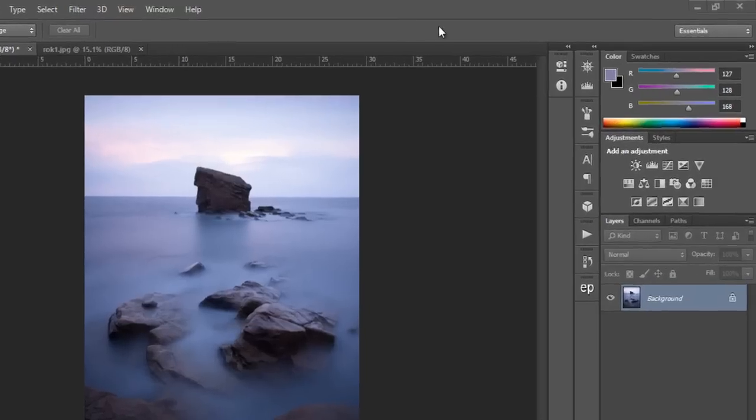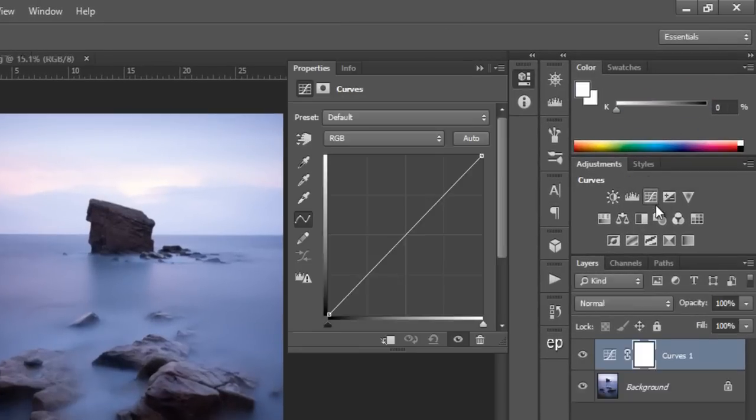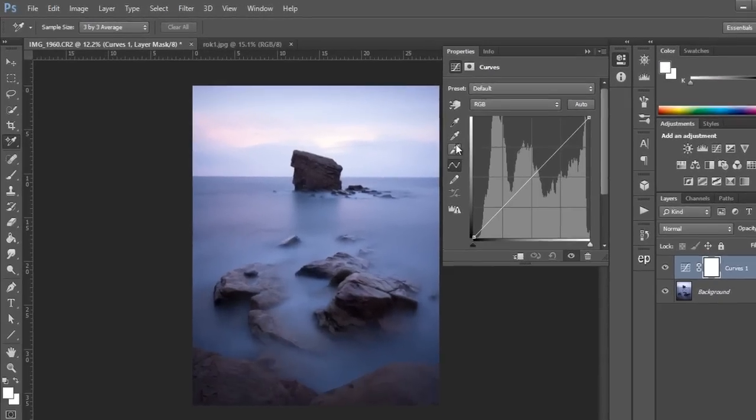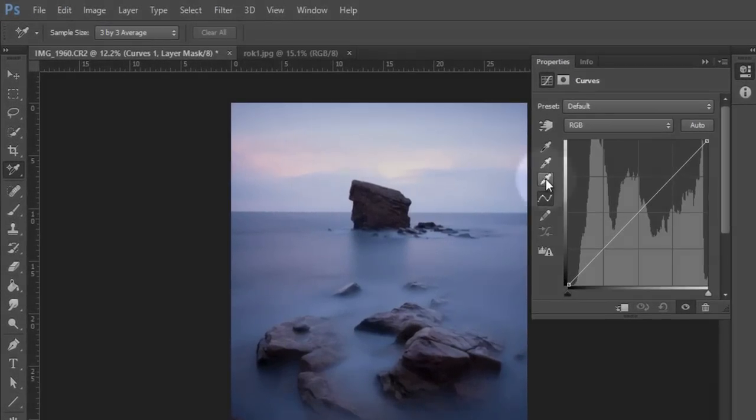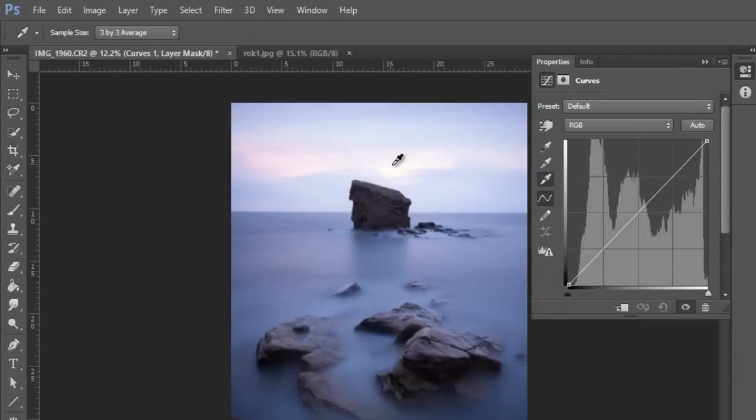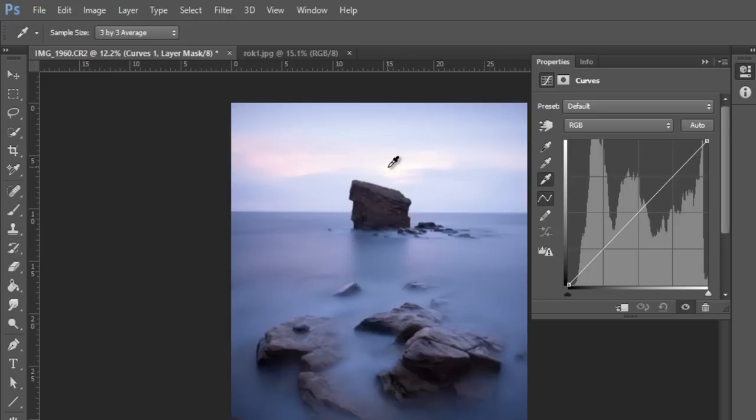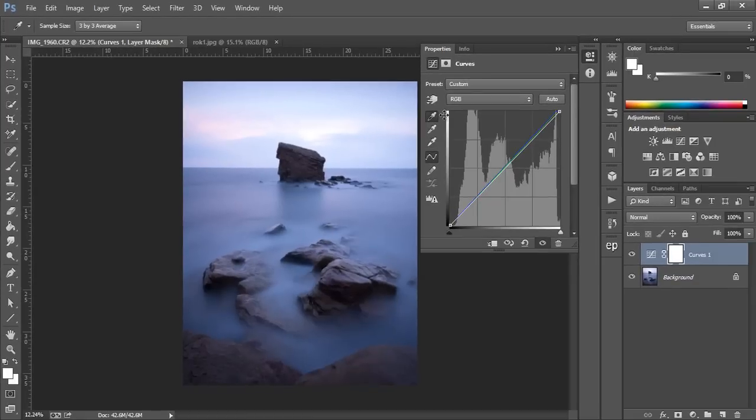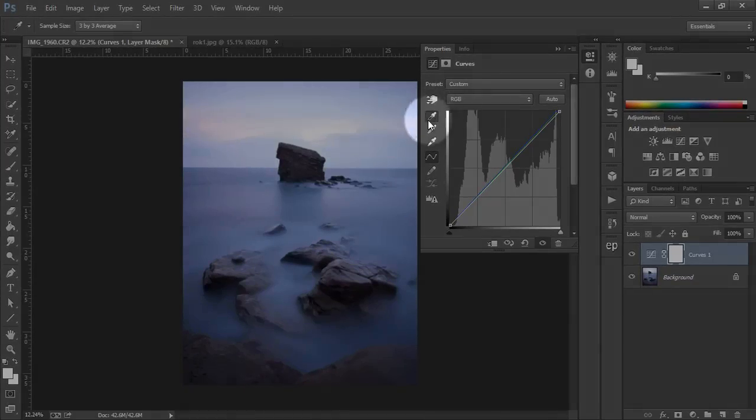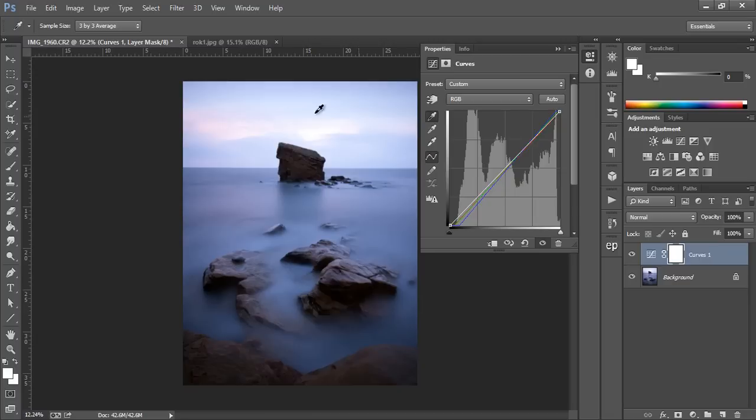To do that we can do it very quickly by opening up a curves adjustment layer and choosing the white eyedropper tool. Essentially we just choose a highlight in our image that we think should represent the white point. Next we establish our black point by going to the eyedropper tool at the top and we go to the darkest part of our image. You'll see that Photoshop has changed some of the coloring and by default some contrast.